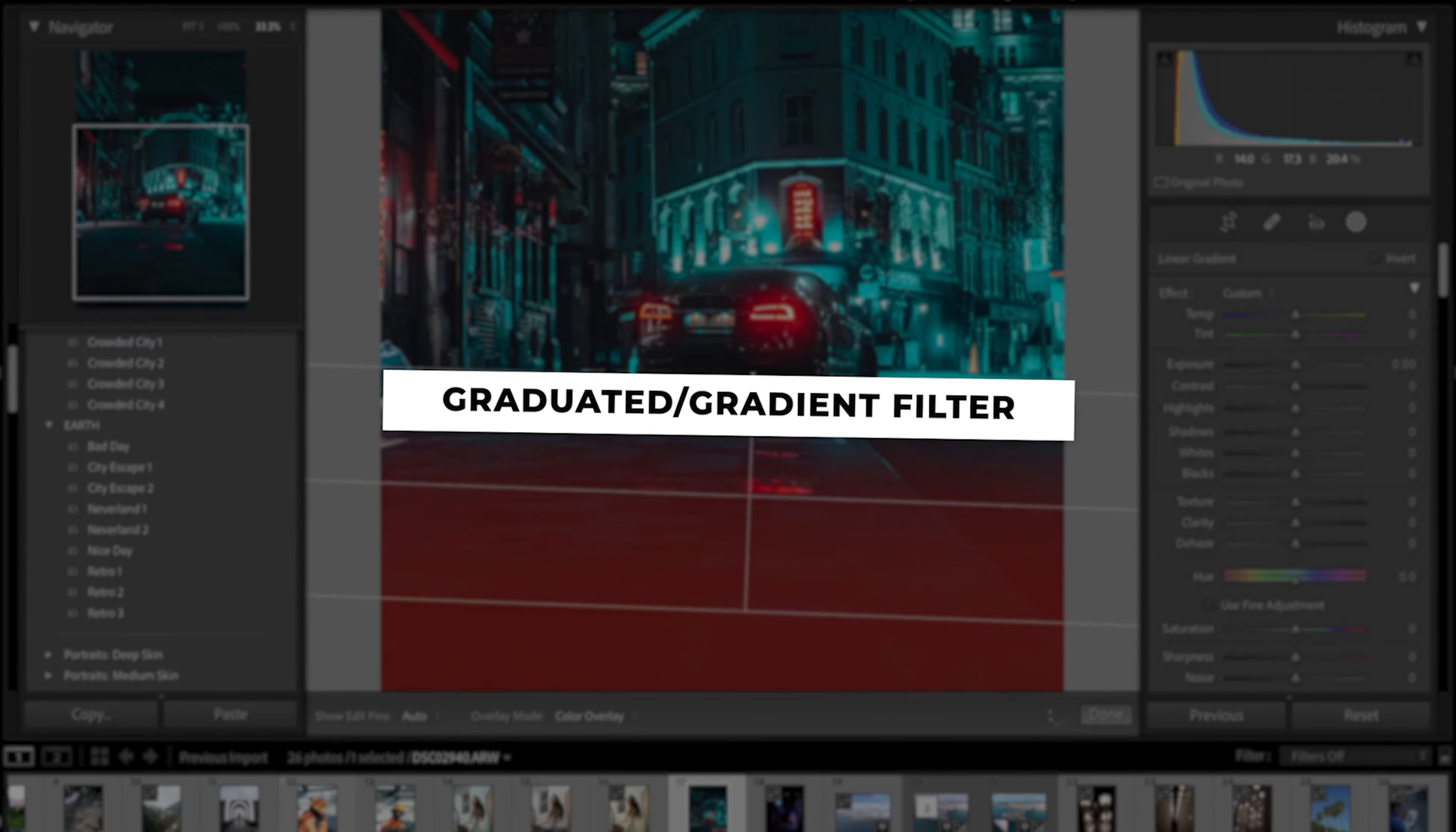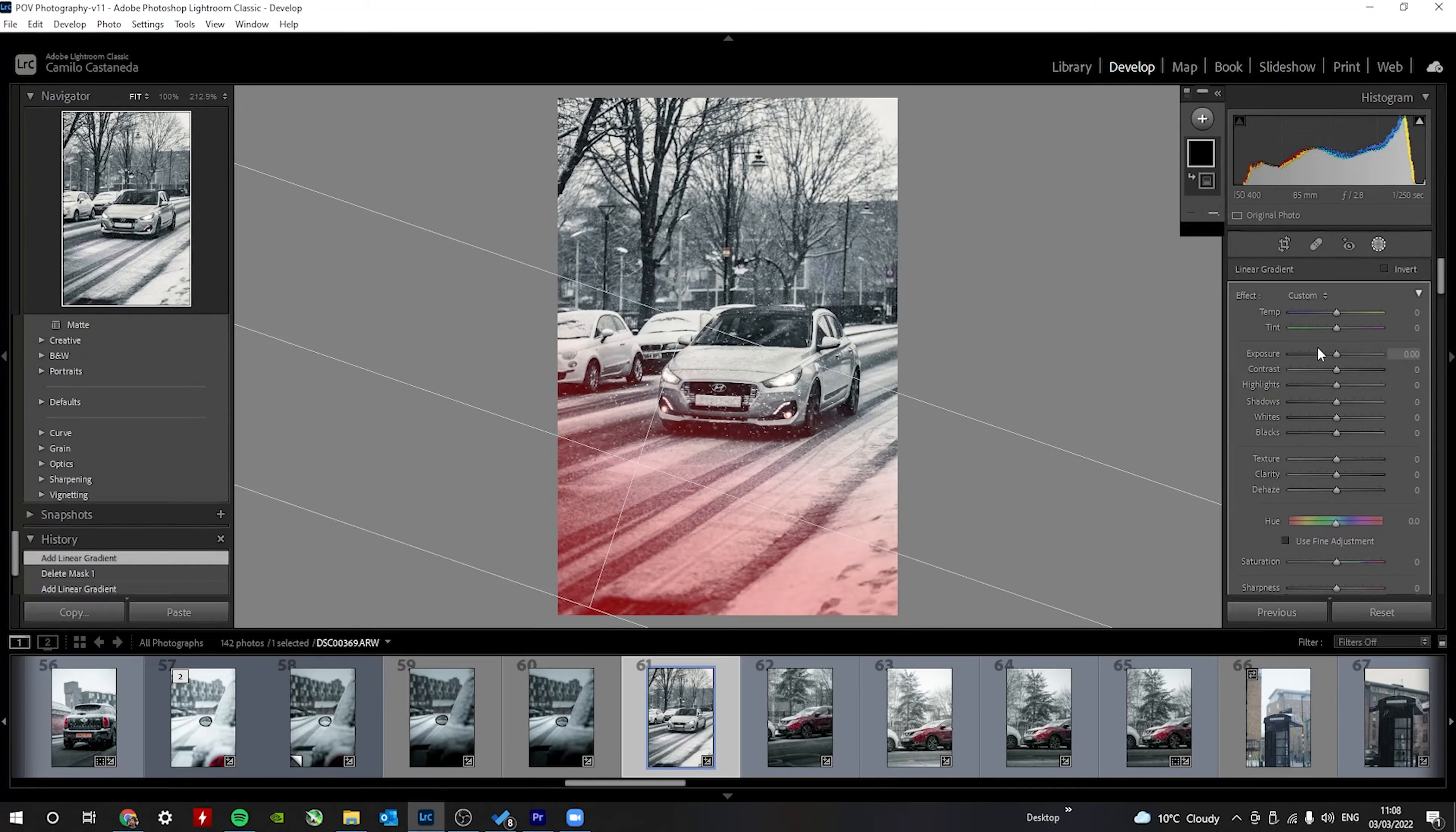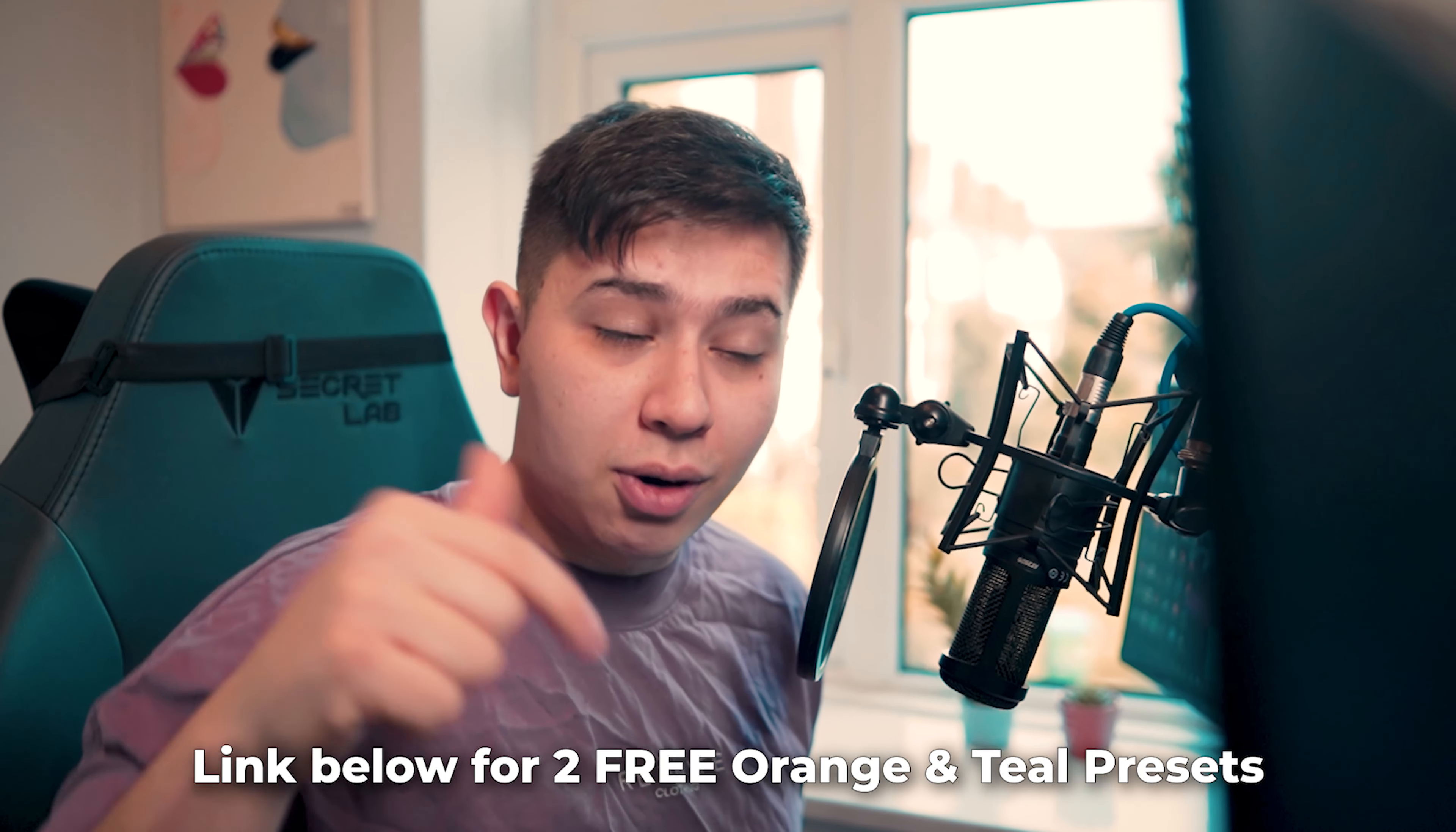The graduated or gradient filter is essentially a mask that is applied over the span of a gradient. It's typically used to make skies darker like a neutral density filter, but I like to use it in other ways to add depth to your images and make them pop. So this is what the photo looked before and this is after applying one of the free presets that you can find in the link in the description below.